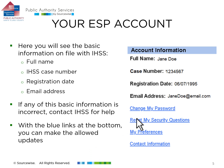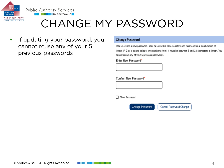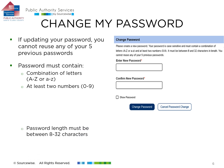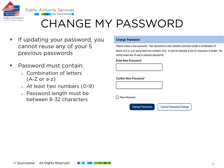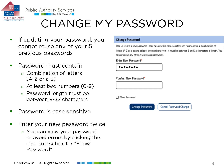Let's look at updating your ESP account password. If you have changed your password before, remember that you cannot reuse any of your previous five passwords. Passwords must contain a combination of letters and at least two numbers, and be between 8 and 32 characters long. Passwords are case sensitive, so make sure you remember which letters, if any, you have capitalized. Enter your new password twice to confirm you have entered it correctly. You can double-check the password you have entered by clicking the box next to Show Password.